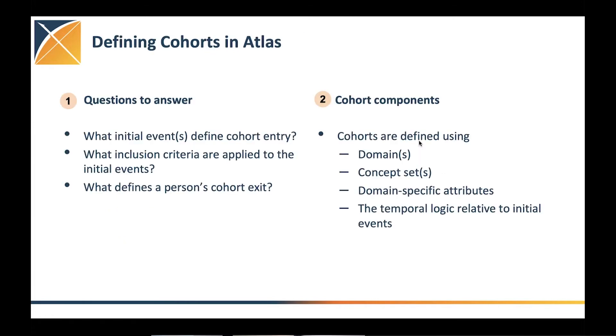So for this, a couple of questions that you can always ask as you're doing the drawing or just working in ATLAS, like what is the initial event entry? What are the inclusion criteria and what's the cohort exit?